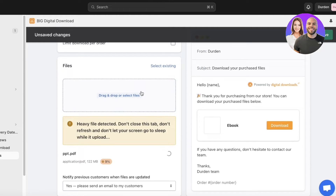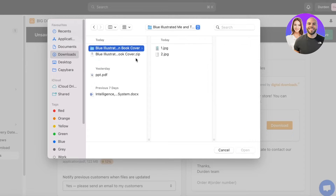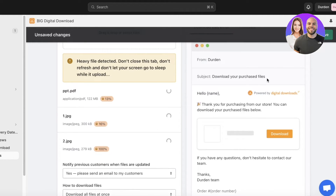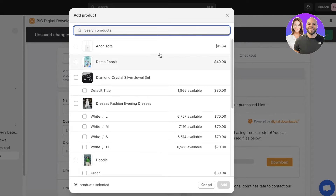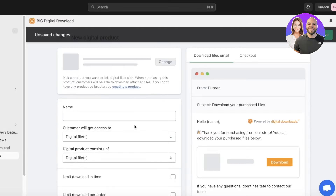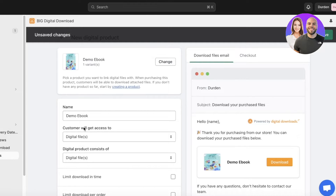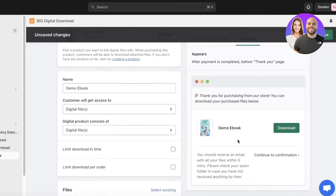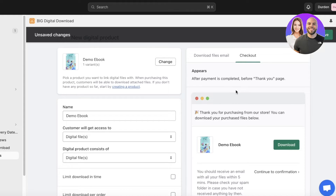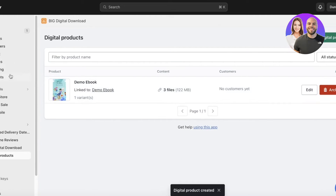Once it's completed, you can choose to send an email to the customer. Click on Select Product and select our Demo Ebook. This is where the digital download gets added directly into our checkout. You can see on the left side a preview of what the checkout will look like — it shows the email information and order number, and customers can simply click the Download button.